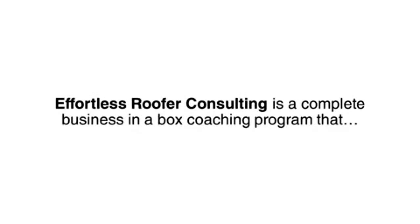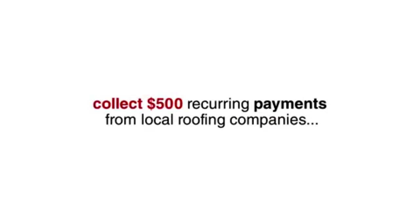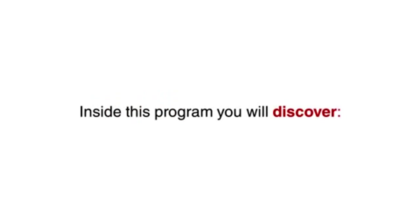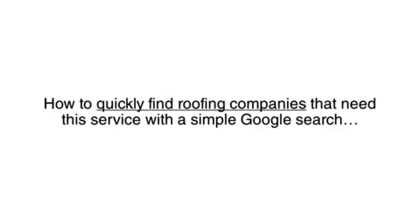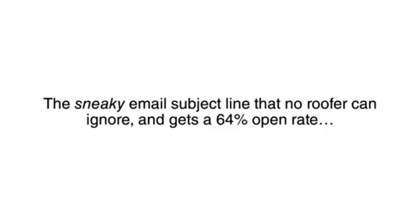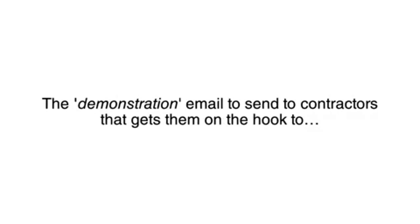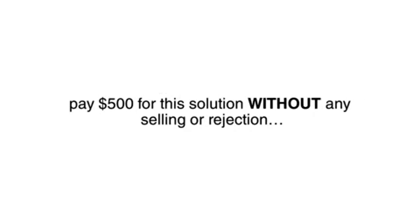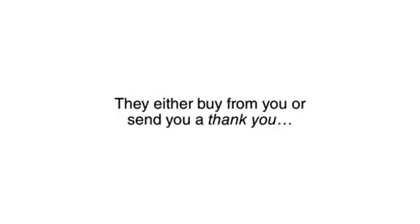Effortless Roofer Consulting is a complete business in a box coaching program that gives you everything you need to collect $500 recurring payments from local roofing companies. Inside this program, you will discover how to quickly find roofing companies that need this service with a simple Google search. The sneaky email subject line that no roofer can ignore and gets a 64% open rate. The demonstration email to send to contractors that gets them on the hook to pay $500 for this solution without any selling or rejection. They either buy from you or send you a thank you. No rejection, no angry emails, no spam complaints.